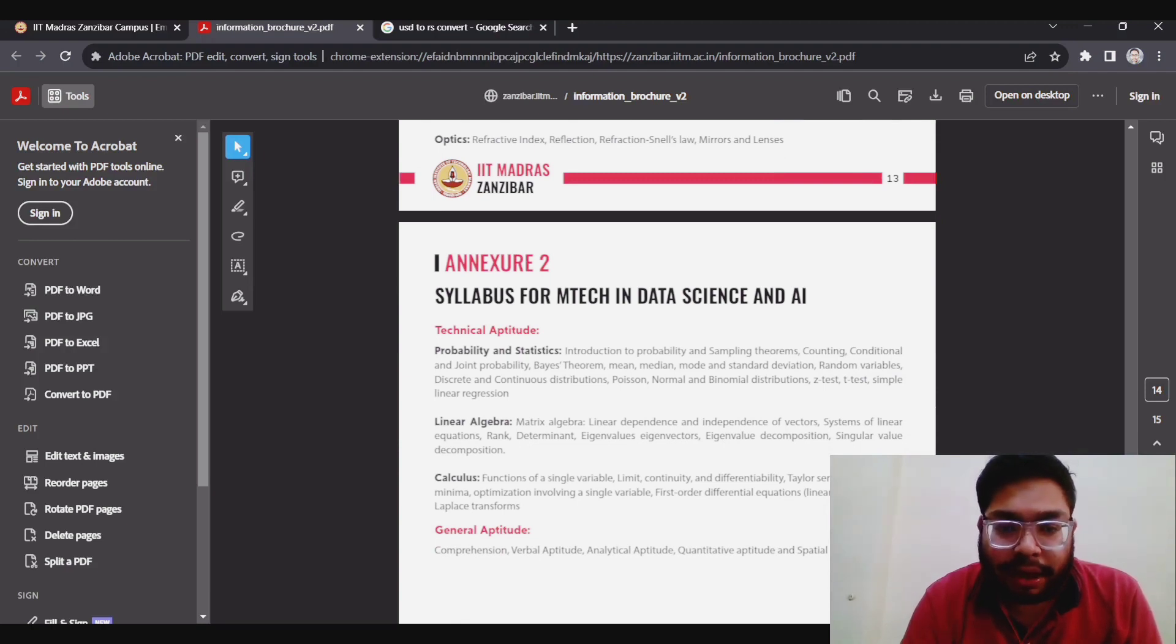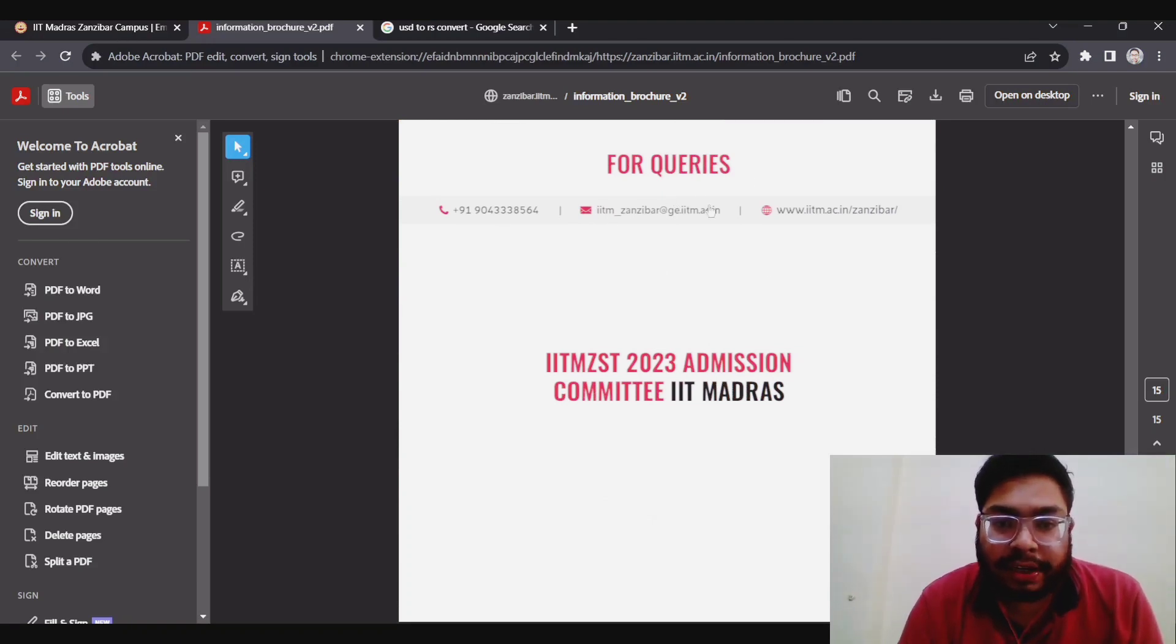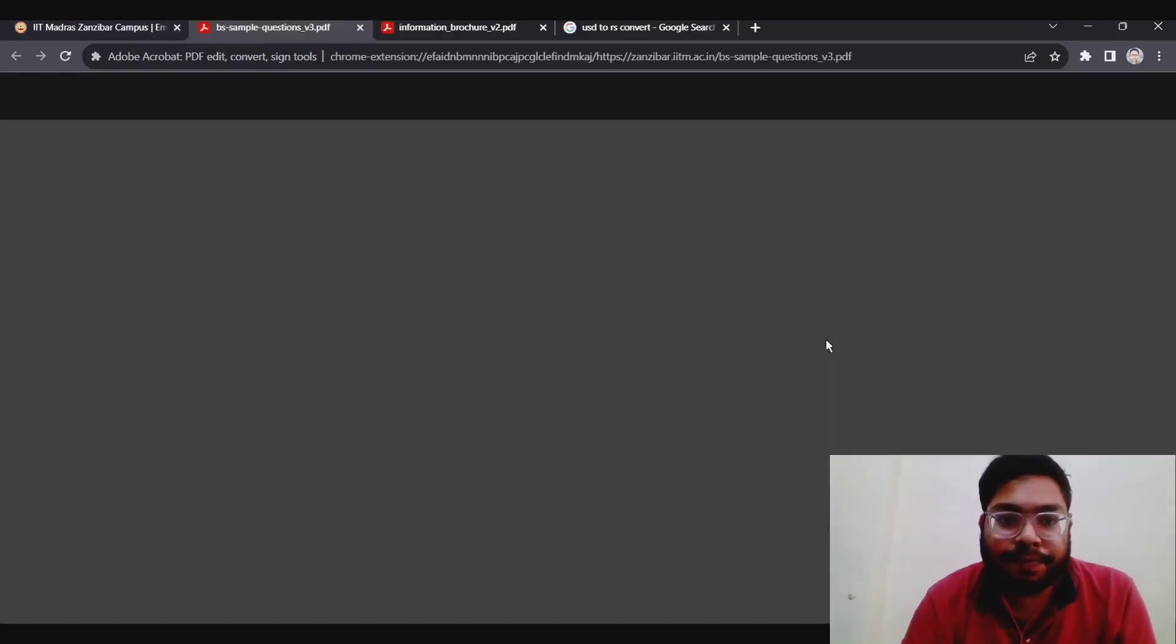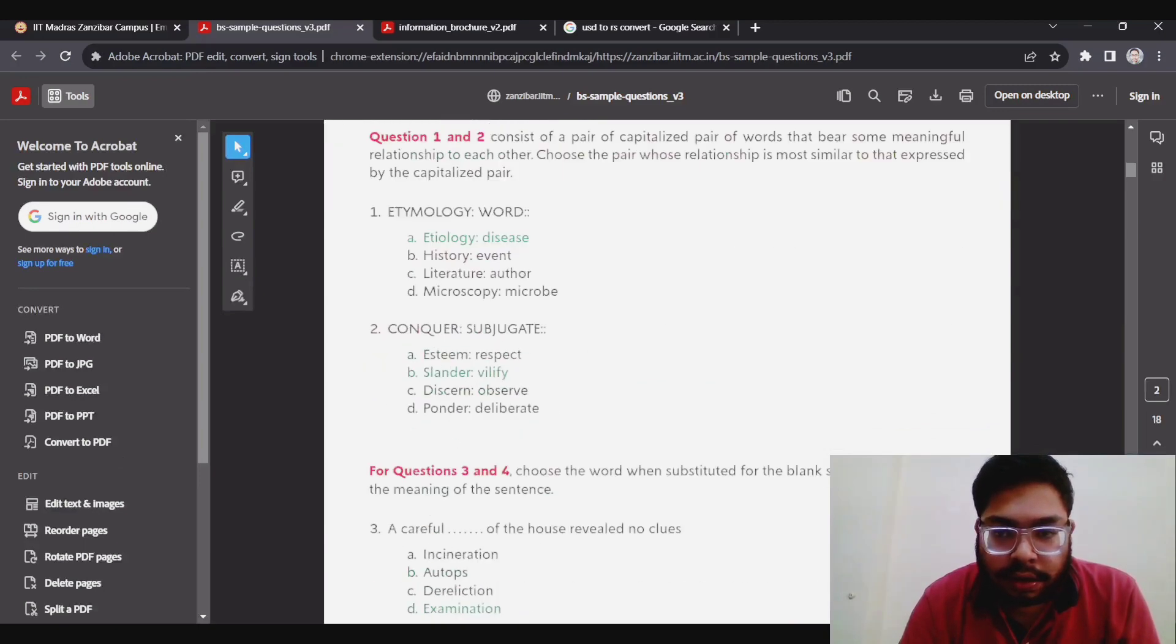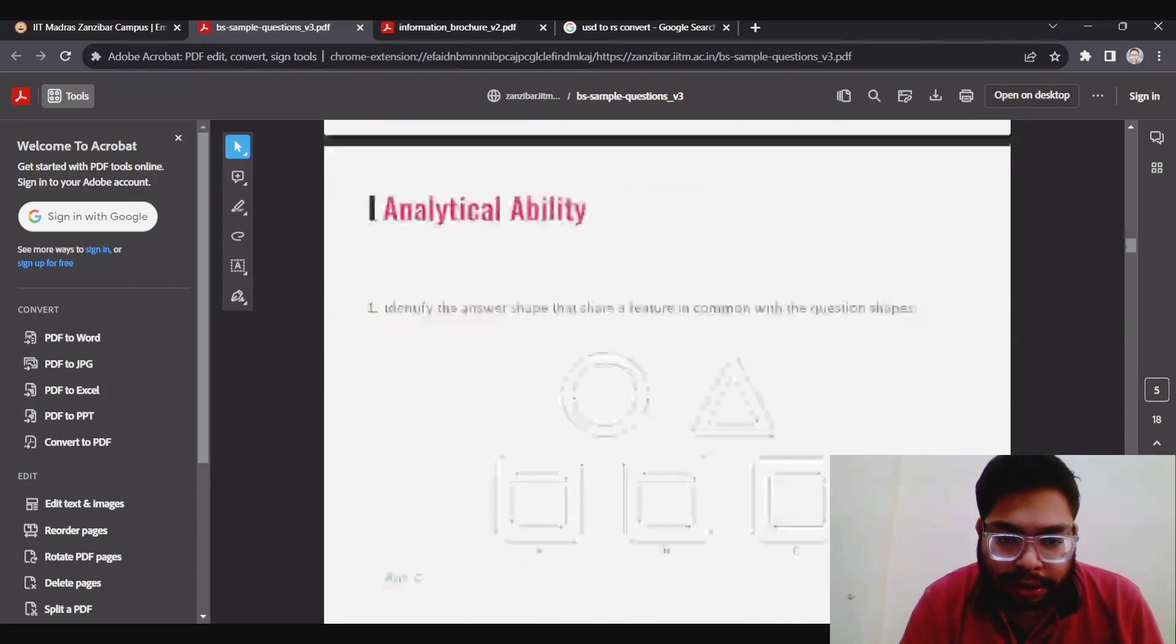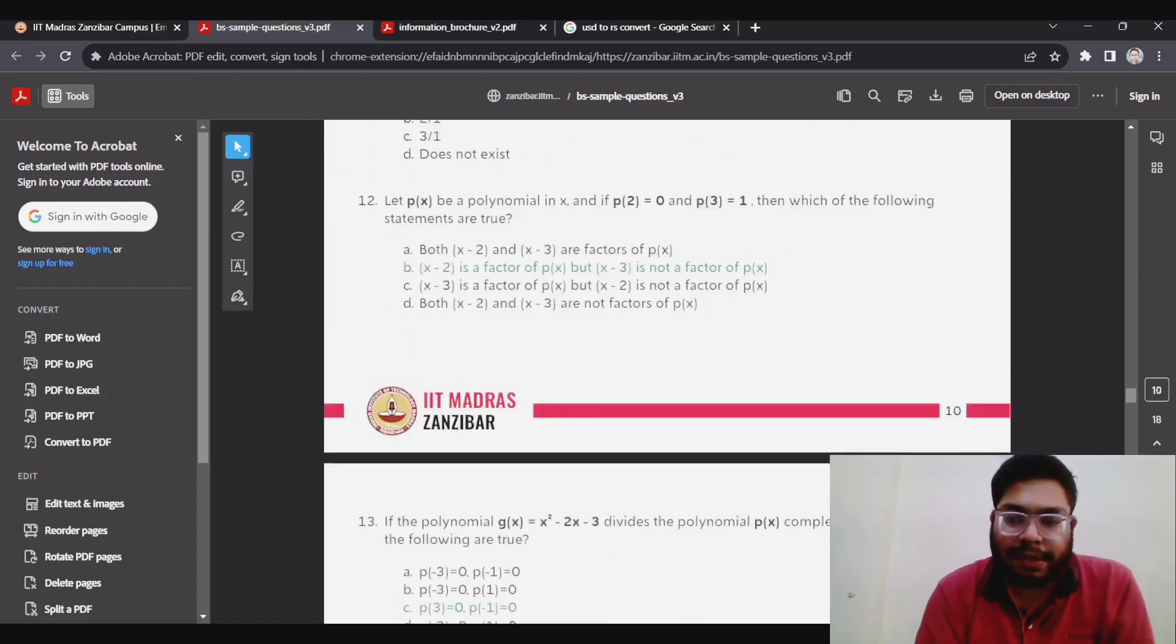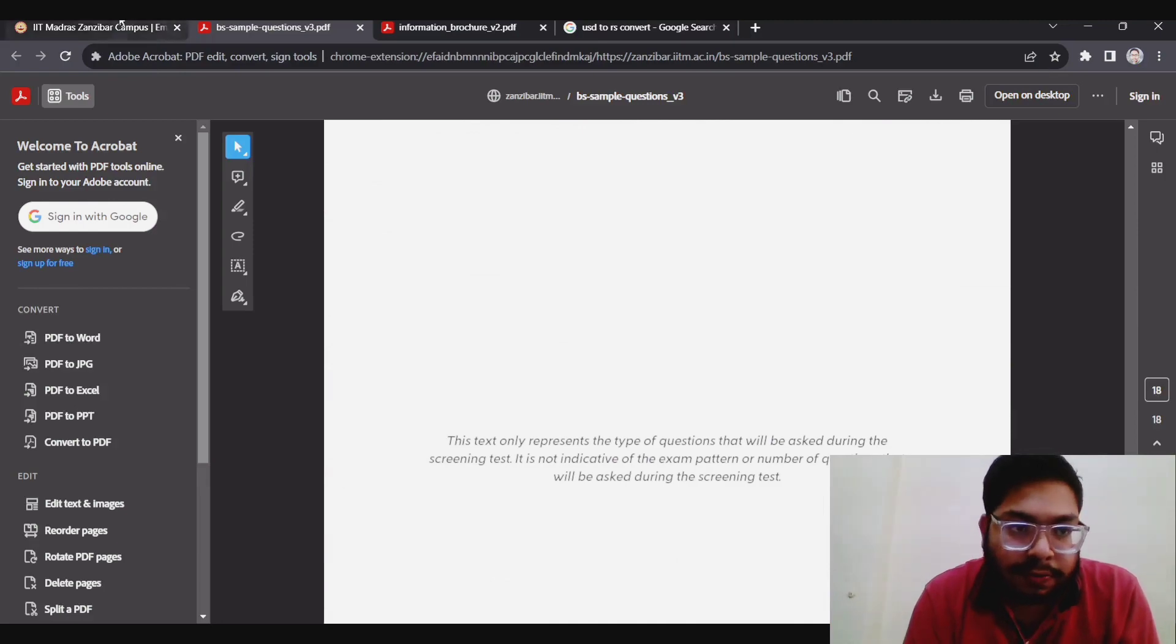You can contact IITM official website, official email, and official number for further queries, or you can also ask me in the comment section. Another thing I want to say is the sample papers. If you see the sample paper, you can go through it. It will give you a fair idea of how the questions will be. I will not tell you in detail, just like common physics, chemistry, math questions. You have to be very thorough with your concept, otherwise you will not be able to solve these questions.